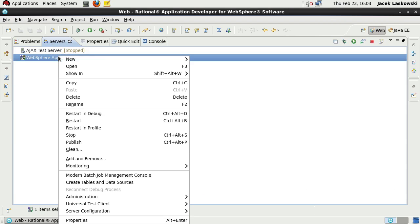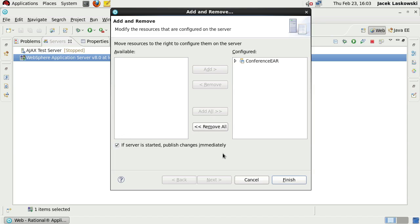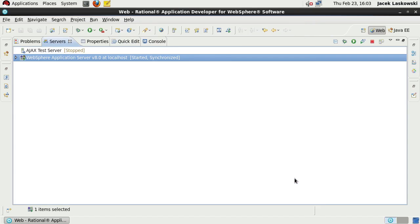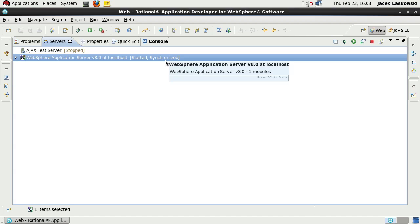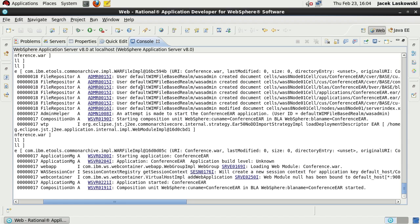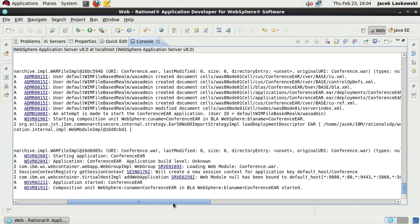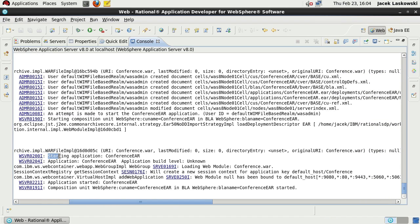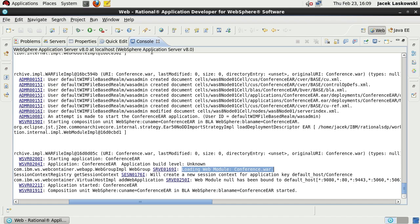Let's switch to server view and use Add and Remove wizard to add our web application or enterprise application. If the server is started, the changes will get published automatically. We are awaiting publishing and synchronized state of the web application server, which means that this enterprise archive is deployed. Let's see it in the console. You can see that the server starts this application, ConferenceEAR, and loads the web module called webconference.war.